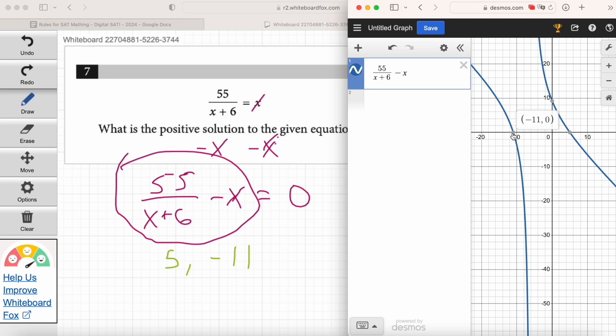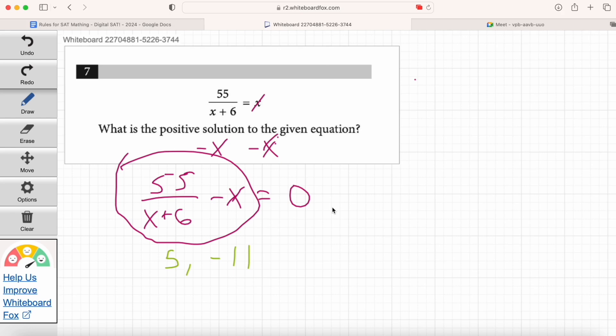So be careful — what's the right answer, 5 or negative 11? Read the question again: 'What is the positive solution to the given equation?' Right — if you answer negative 11, you get it wrong. We need the positive solution. Don't lose sight of what the question is asking. Make sure you answer the positive solution, which is 5.